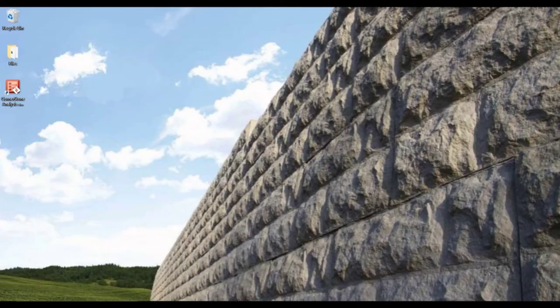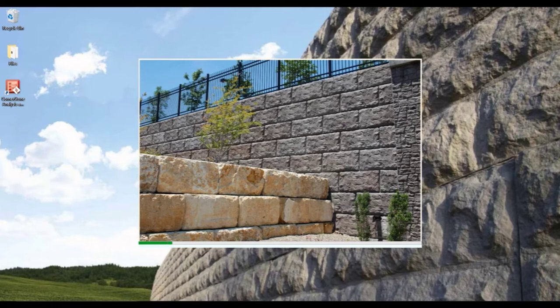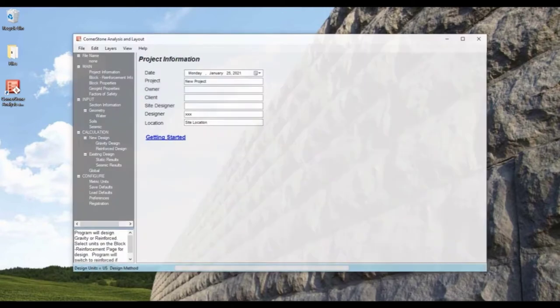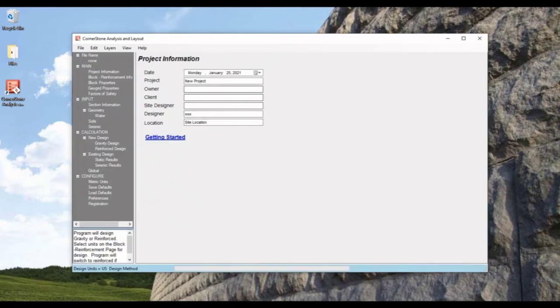For this video, let's create a retaining wall cross-section. Opening up the cornerstone software, we'll choose analysis, accept that, and for project name, let's just do example, and I'll put in my initials for designer.